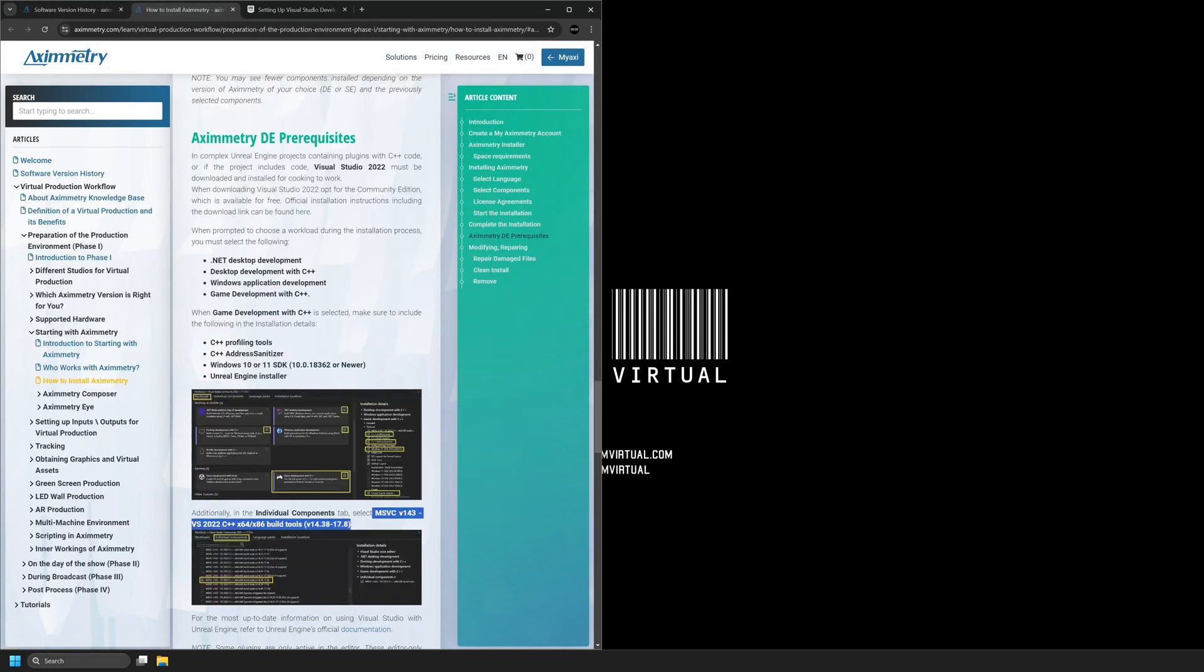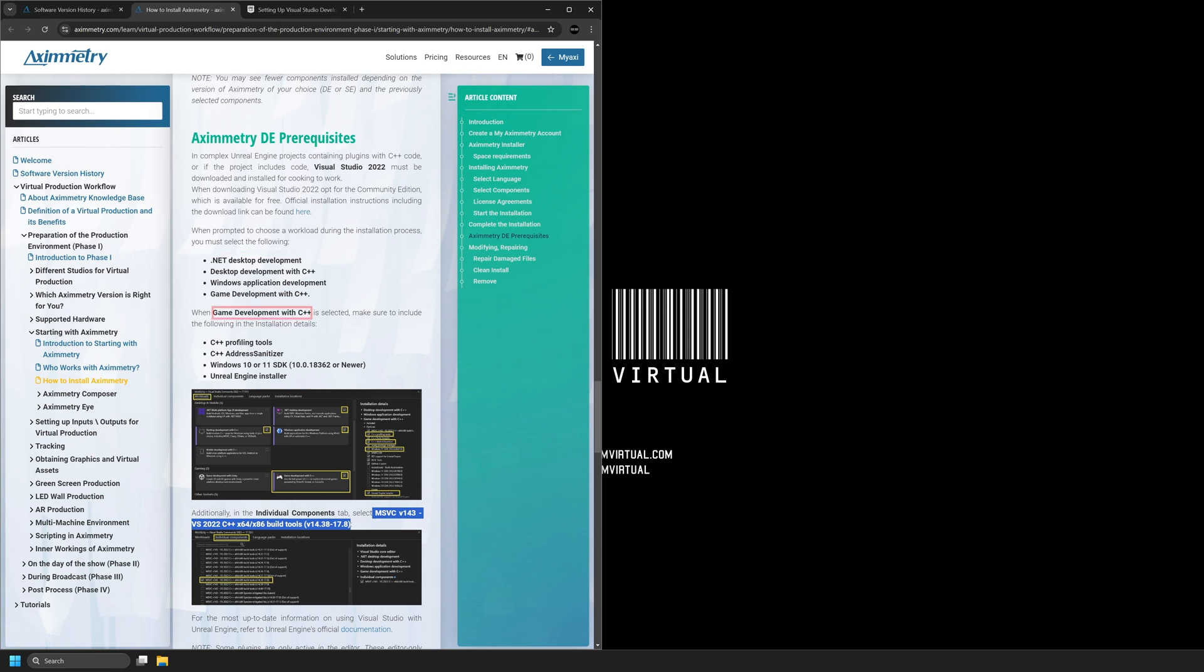So the Eximetry DE prerequisites for Visual Studio 2022 are that you have .NET Desktop Development, Desktop Development with C++, Windows Application Development, and Game Development with C++. When Game Development with C++ is selected, make sure to include the following in the installation details: C++ Profiling Tools, Add Sanitizer, Windows 10 or 11 SDK, and the Unreal Engine Installer.